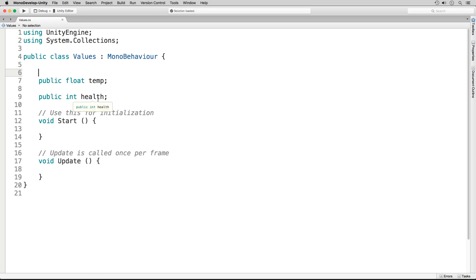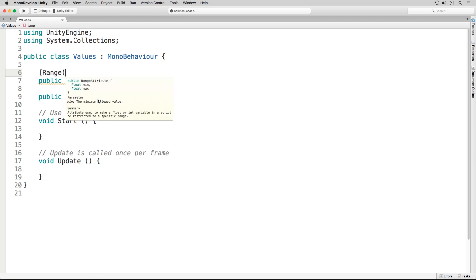You'll do this right above each variable. We'll start off with an opening bracket, range. Then we have a float min and a max. We'll have our open parenthesis, and then we type in our minimum.